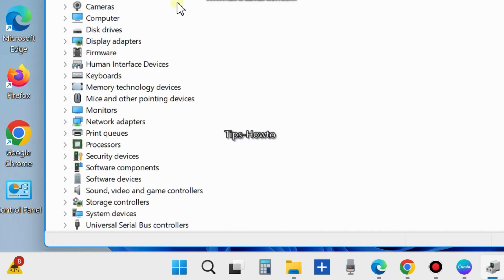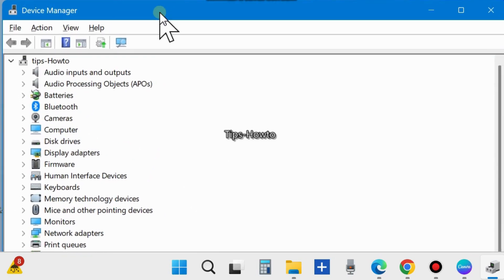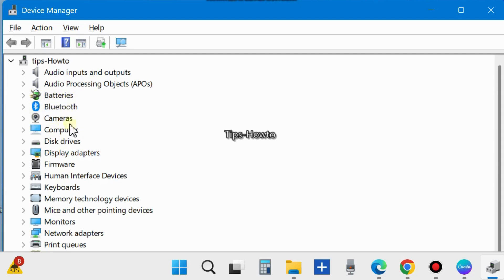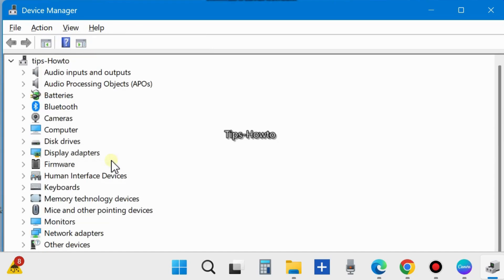Device Manager window will now open. Here, look for the battery driver section. If you don't find battery driver here, then simply go to Views from the top menu bar and click on Show Hidden Devices.